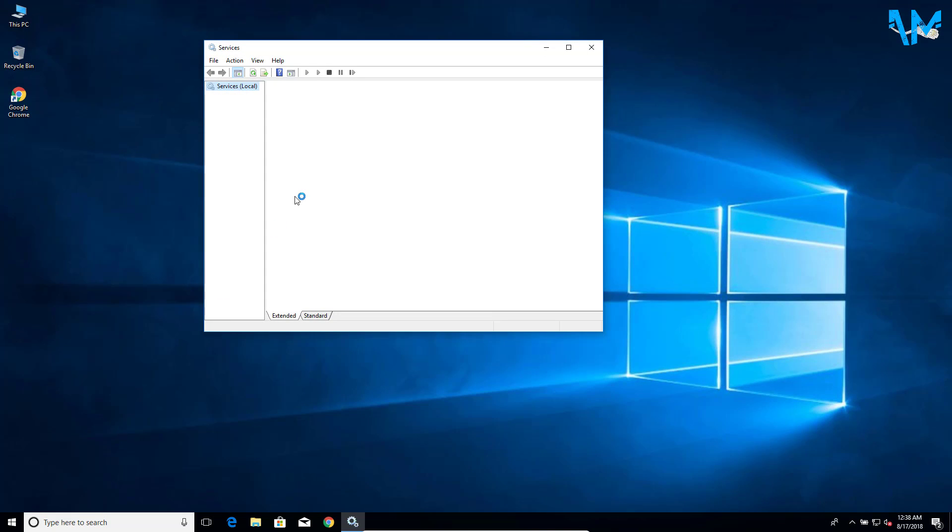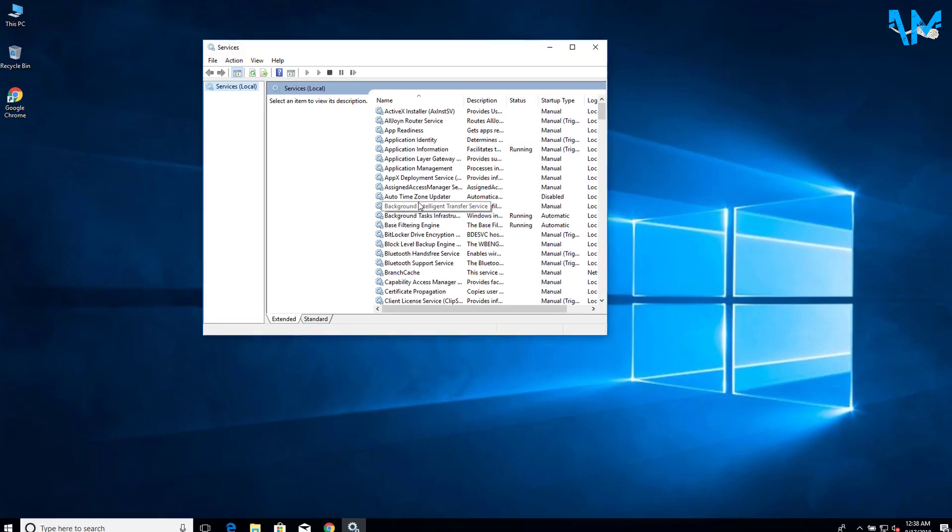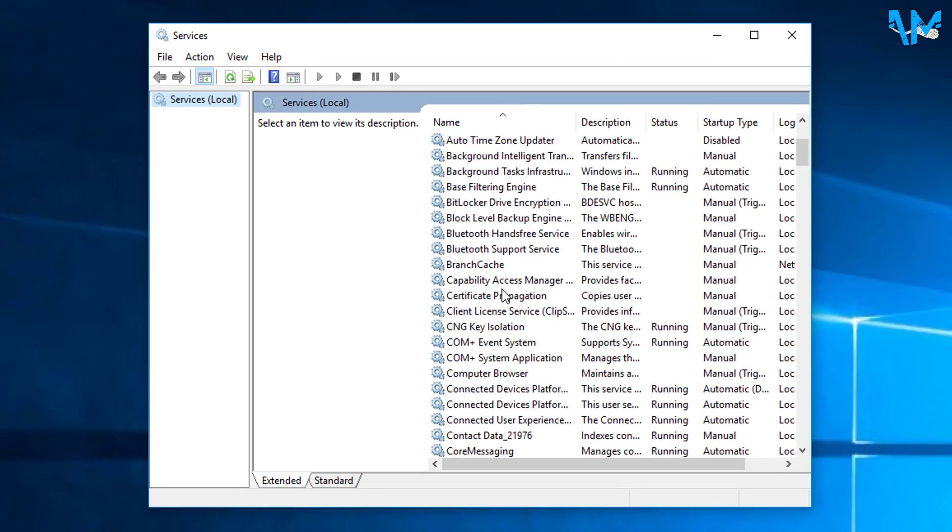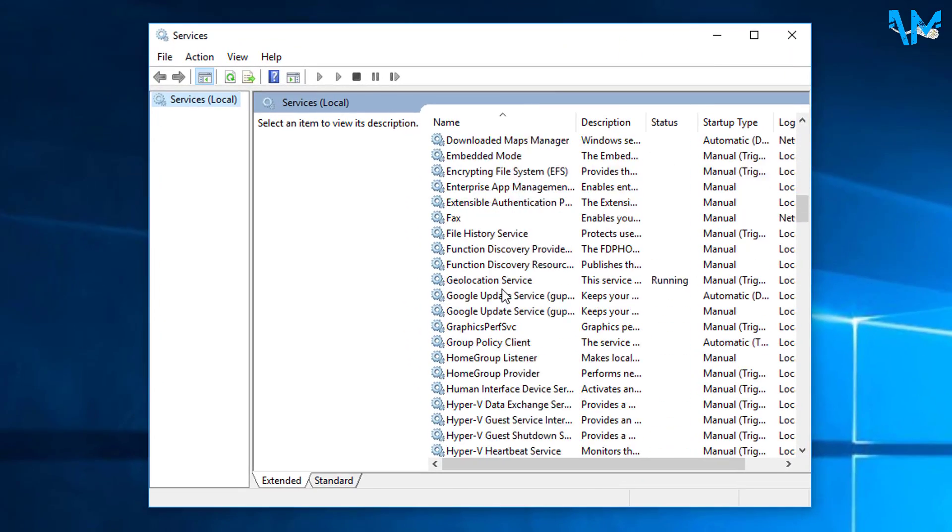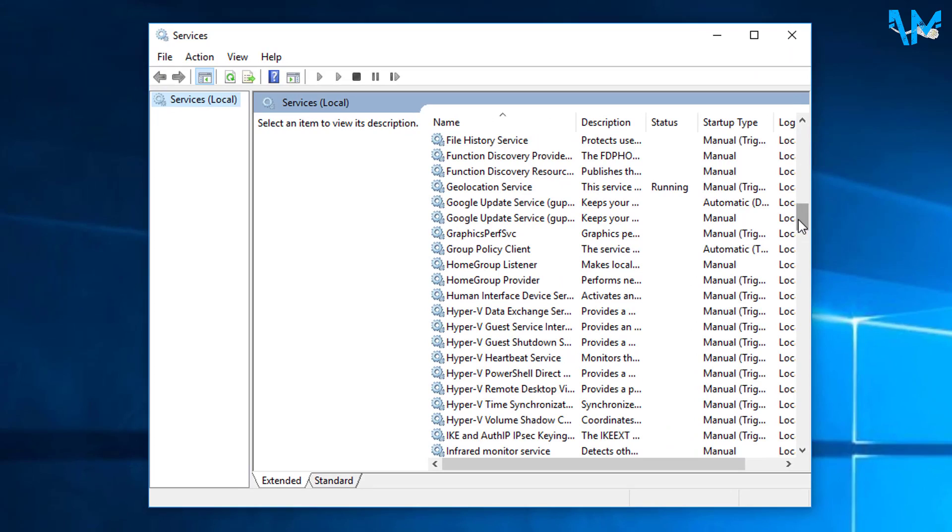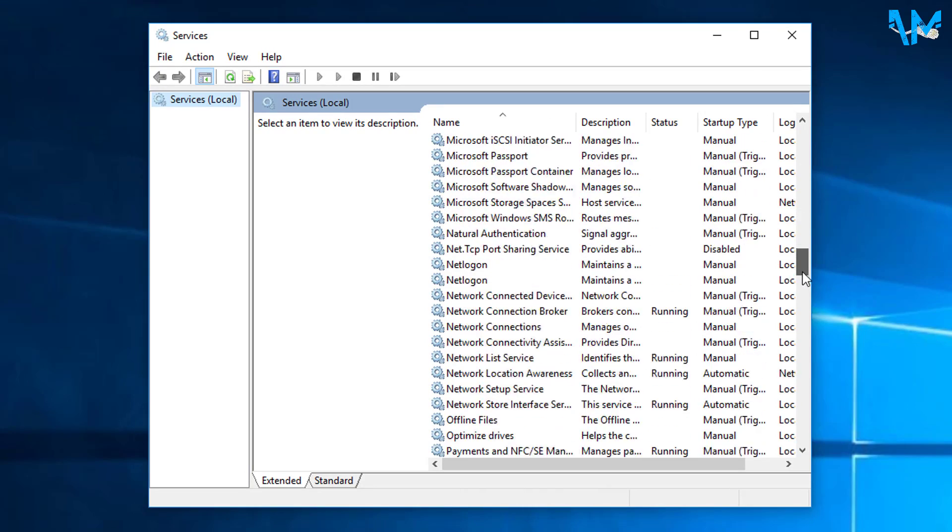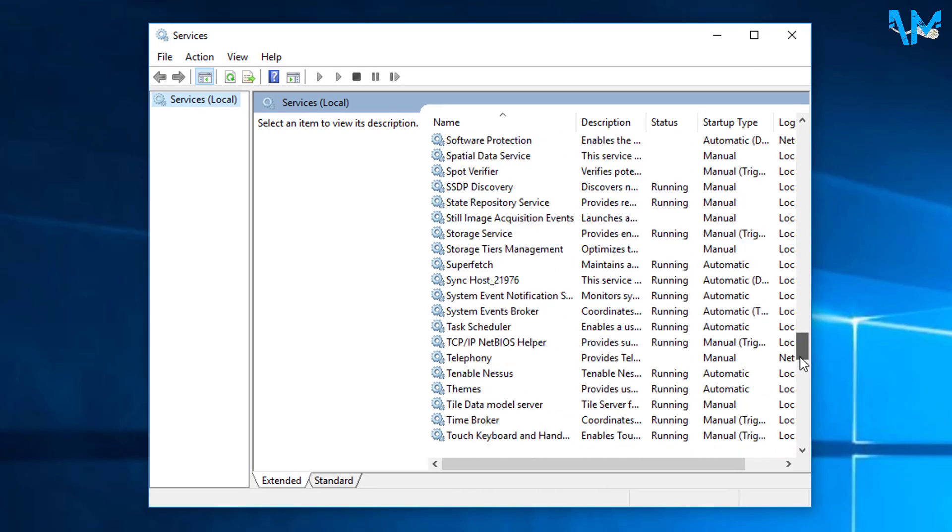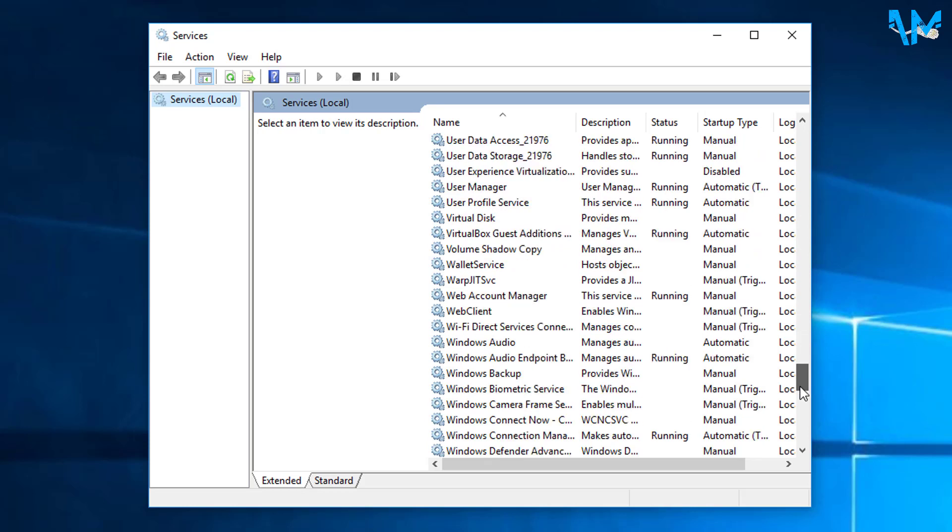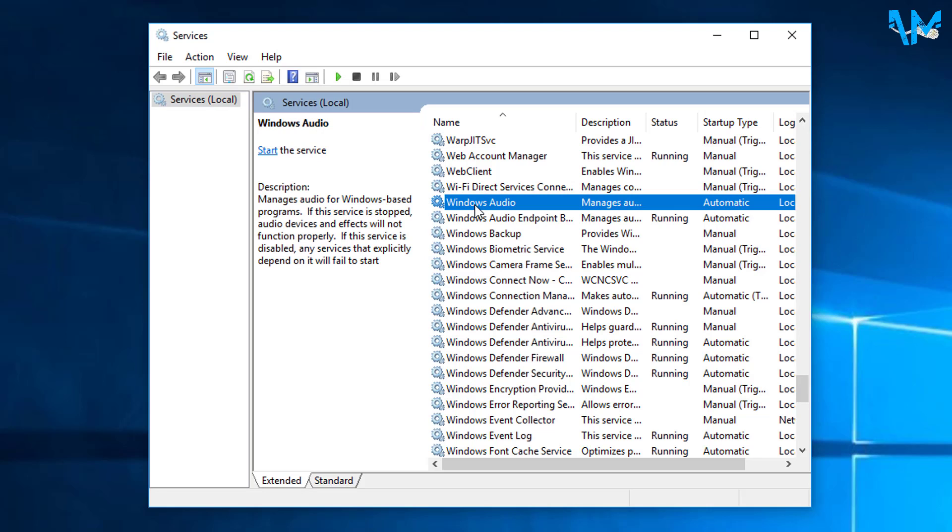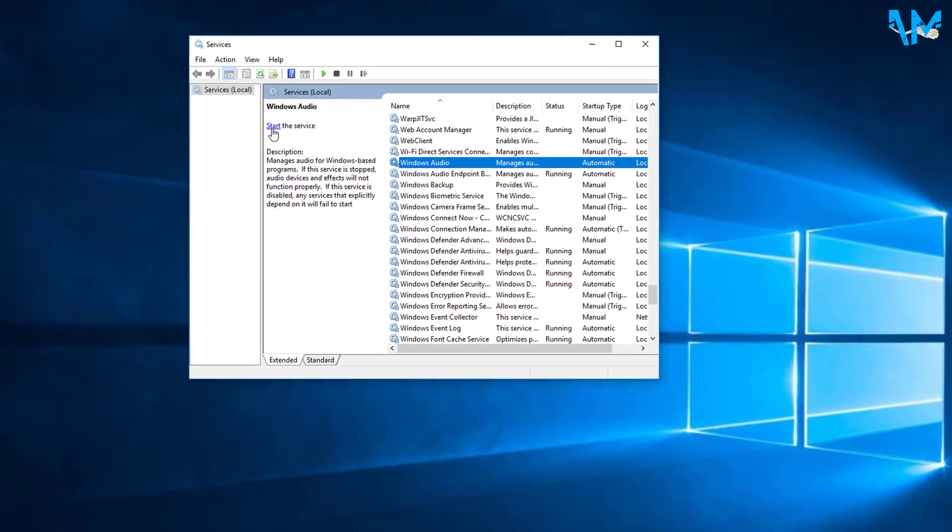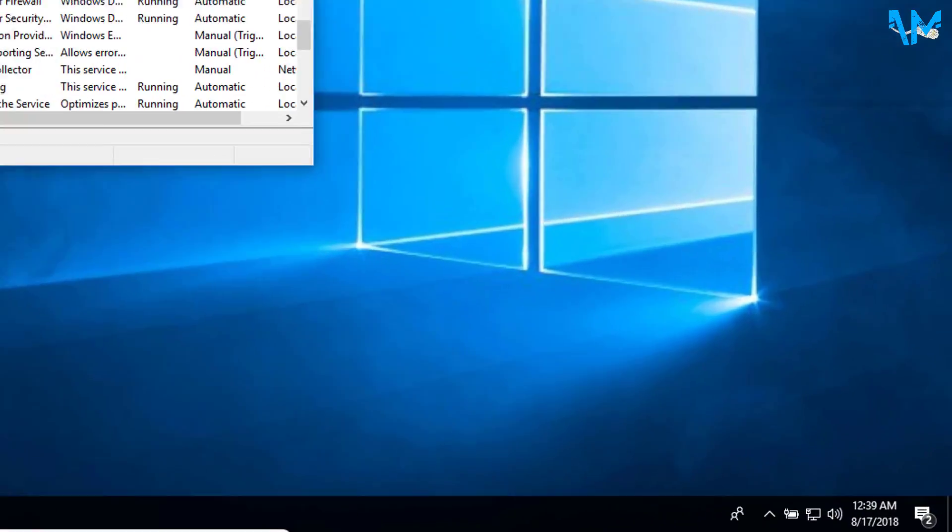Now you can see the list of services that are running on your Windows computer. Here on this window, scroll down and find Windows Audio. Now select Windows Audio and here on the left side you can see 'Start the service'. Click on it. Once you click on start, it will take a few seconds and you can see